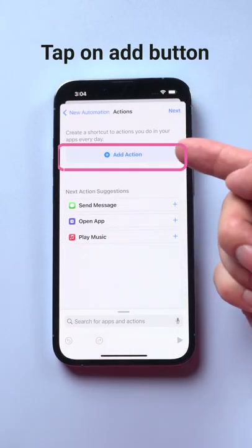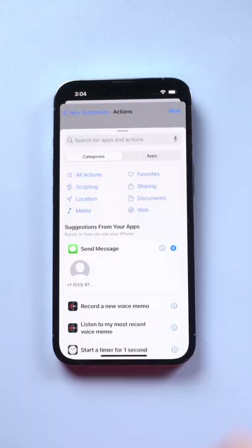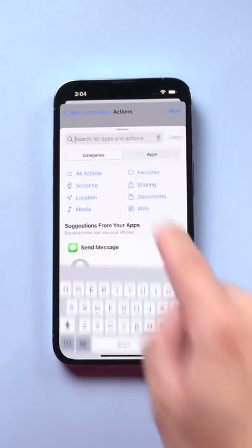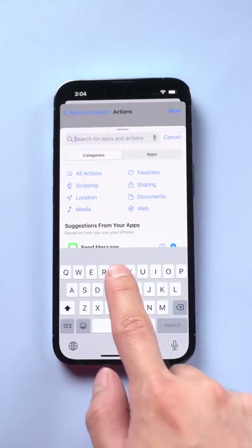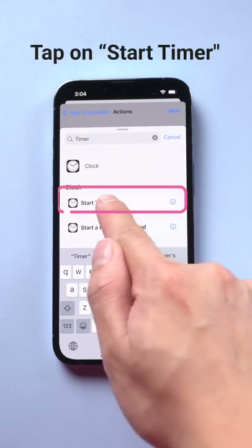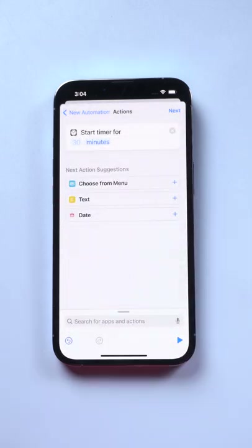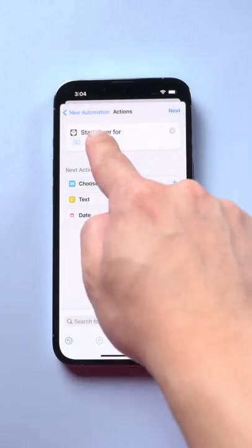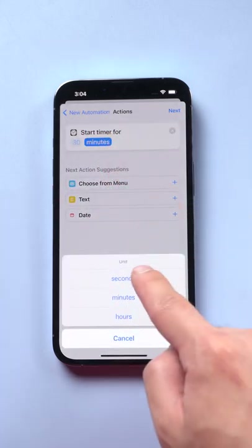Tap on this add button. Search for timer. Tap on start timer. Here we need to set the time to 1 second.